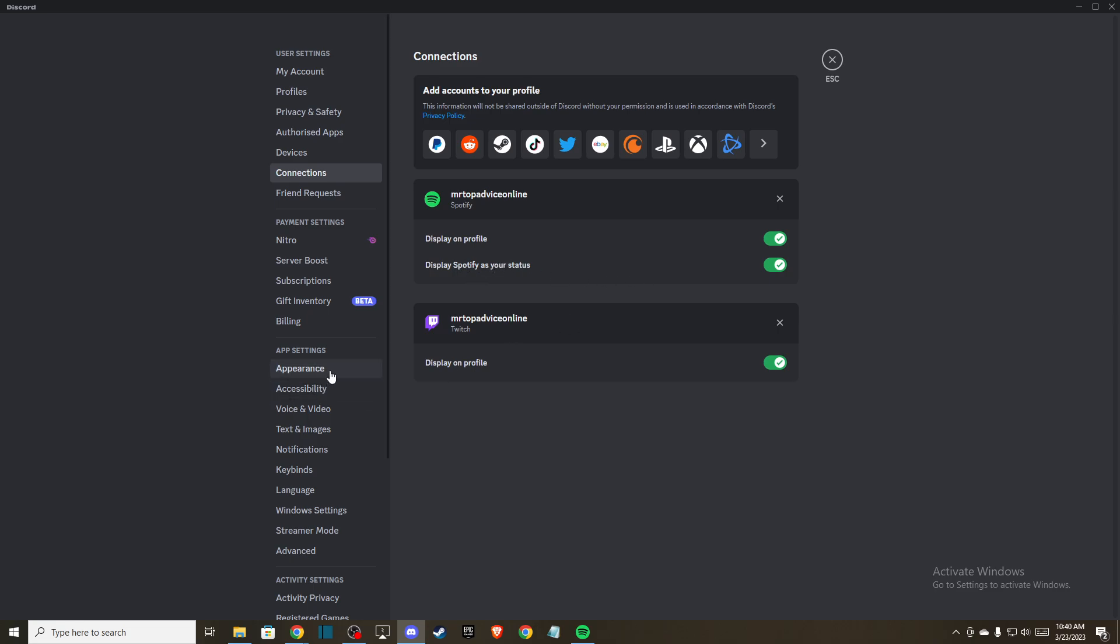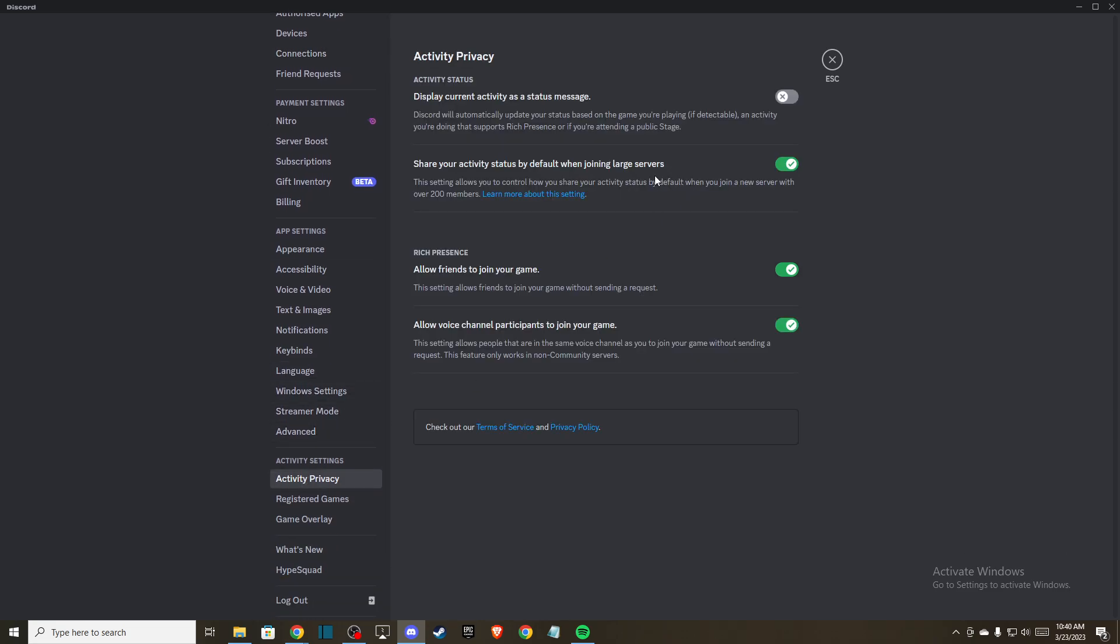And then what you need to do here next is to go to activity privacy and disable this option here, display current activity as a status message.